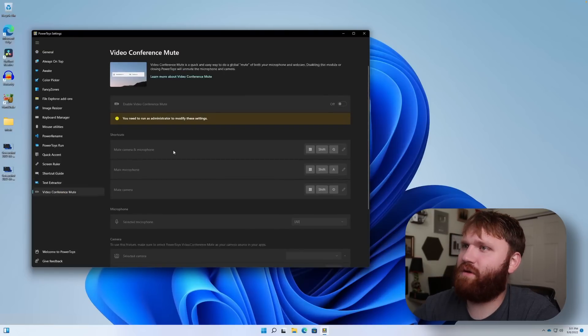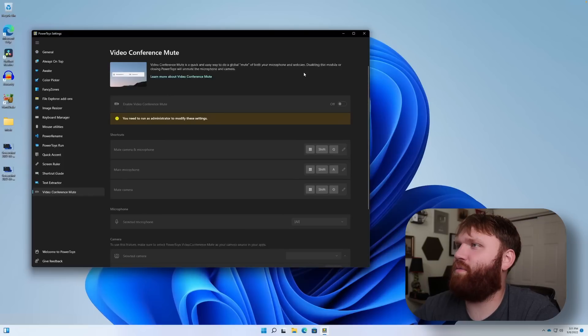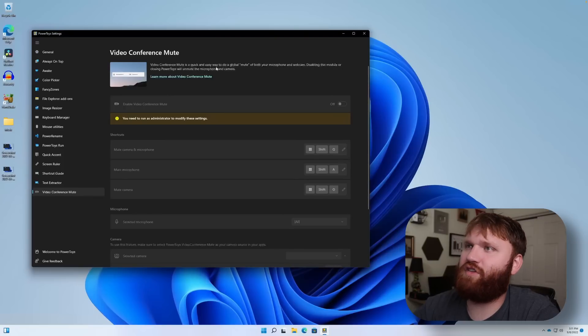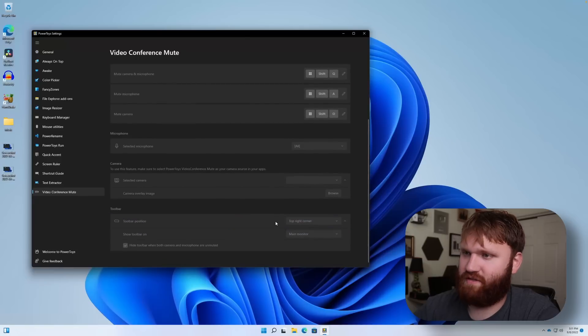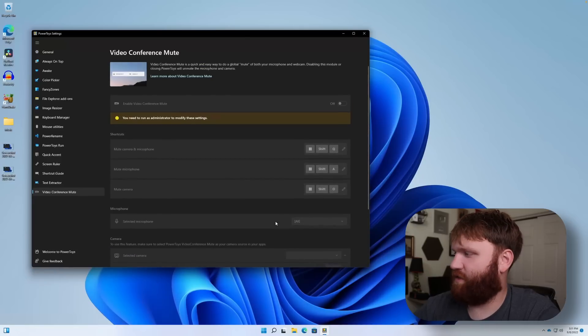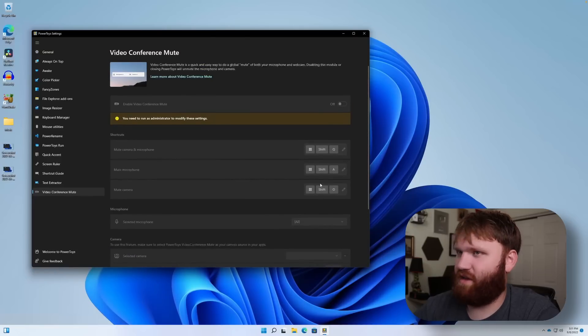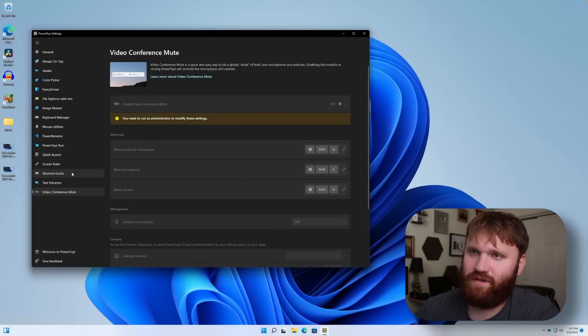Video conference mute. Global mute for both your microphone and webcam. So just some extra hotkeys and shortcuts. I see a use for this, but there's also other ways to do this.